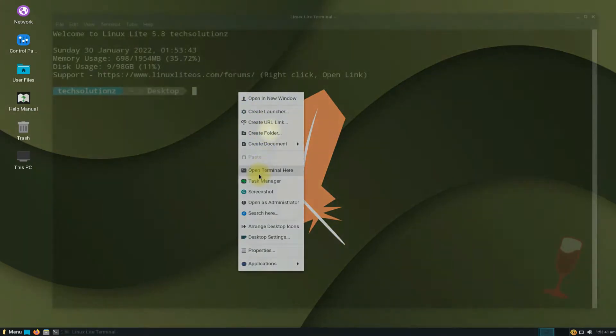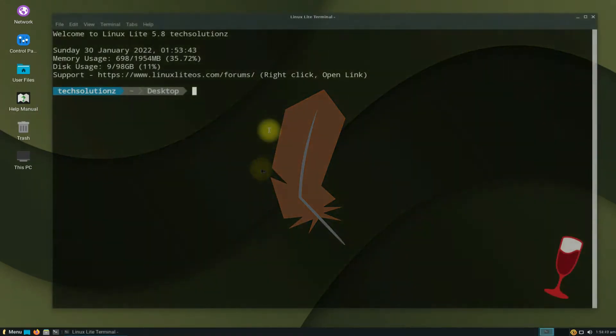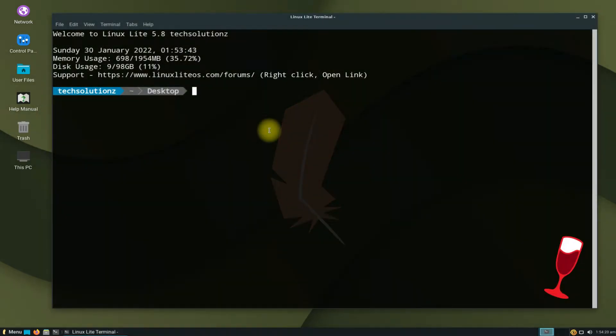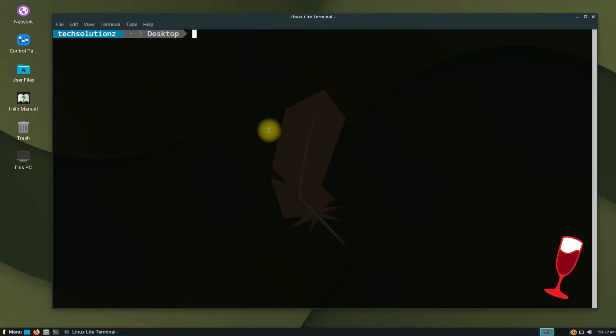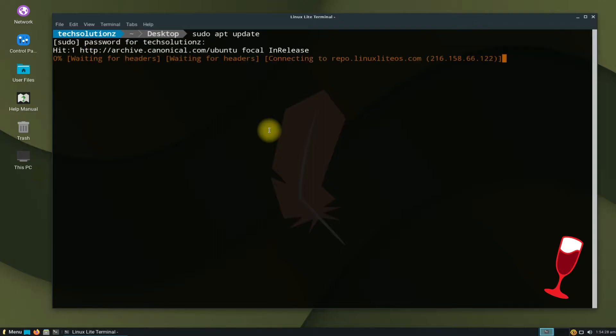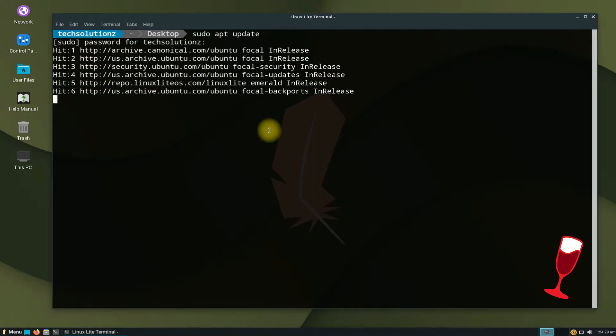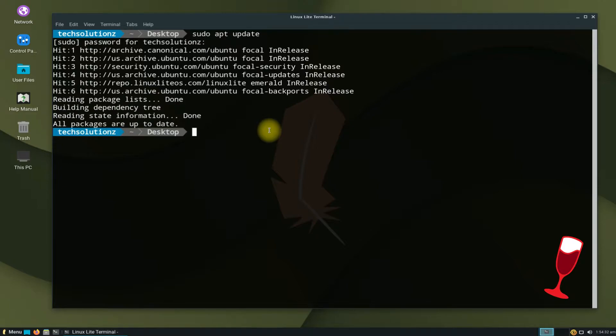Let's start by opening the terminal app. It's always a good idea to update your Linux sources first.